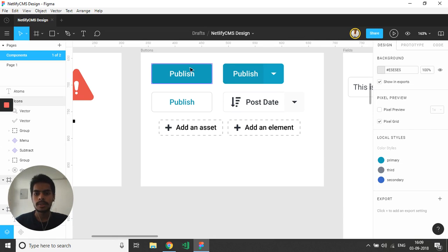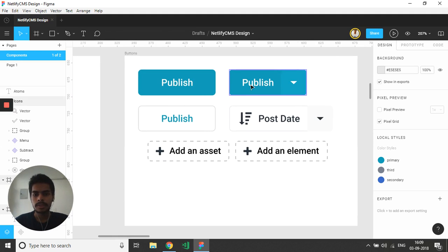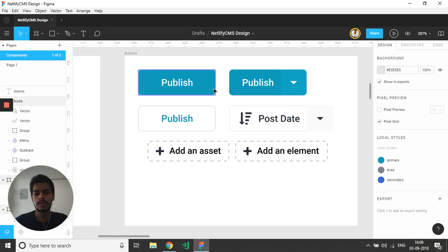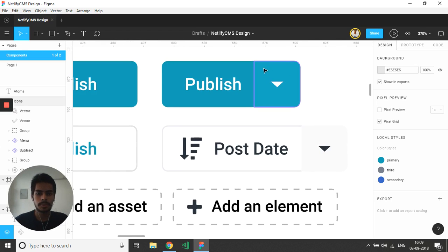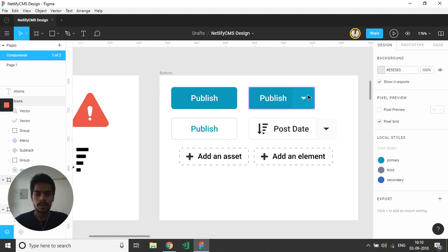Regarding the buttons, these three are the simple buttons which are currently being used in the Netlify UI. I haven't thought about how they should look for the new design, but regarding this I have added a separate section for the dropdown where it could reflect that we are clicking on the dropdown list.